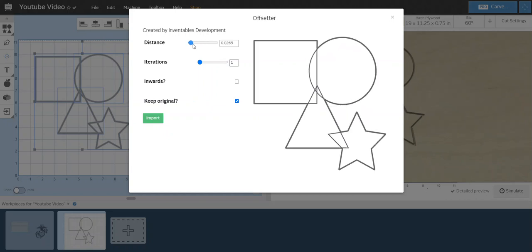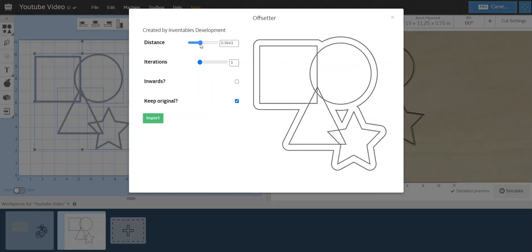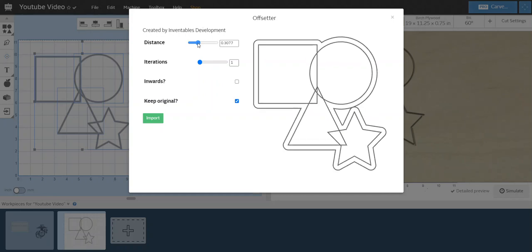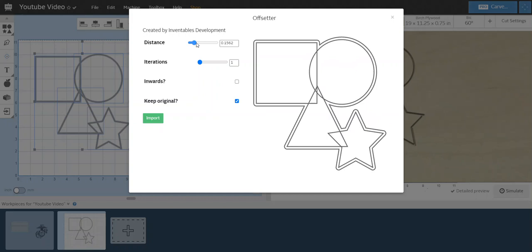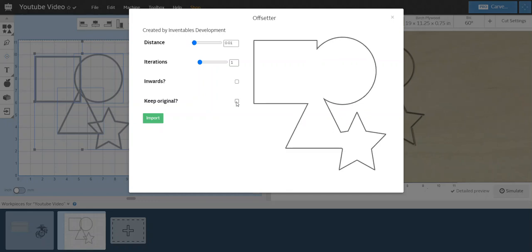Now if you notice, if I bring my distance in a little bit more, see how my star gets more pointy versus when it was at quarter inch - see, that's more rounded. So I'm going to change that to 0.08, we'll go lower to 0.01. We're going to uncheck keep the original.